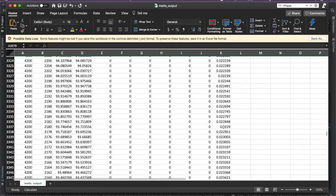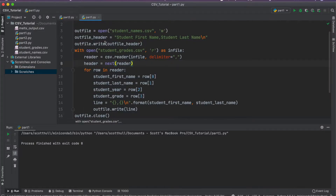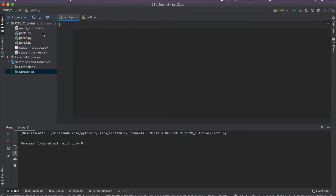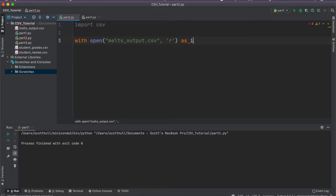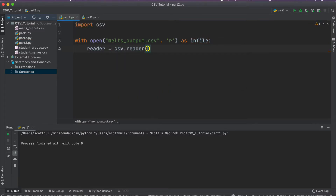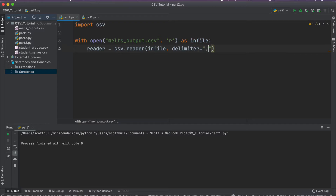This is pretty complicated and we're going to have to write some code to get it done. I'm back here in this active directory. I have this melts output CSV file in the working directory, and I'm going to go ahead and import our trusty CSV library. First things first, we're going to read in our file, open it in read mode, and refer to it as in_file. Then we'll get our CSV generator and read in our in_file, and of course I'm going to specify the delimiter.